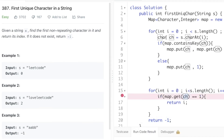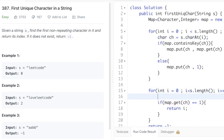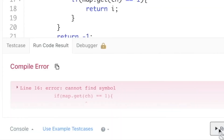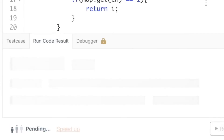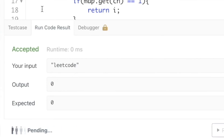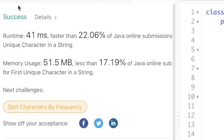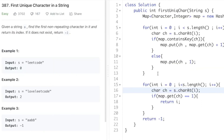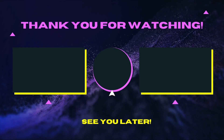We declare the character variable inside the second for loop as well and run the code. The output is 0, which matches the expected output. We submit the code and our solution has been accepted. That's it guys — thank you for watching and I'll see you in the next one.